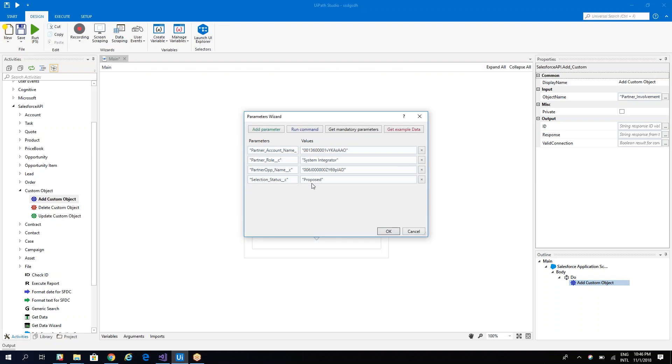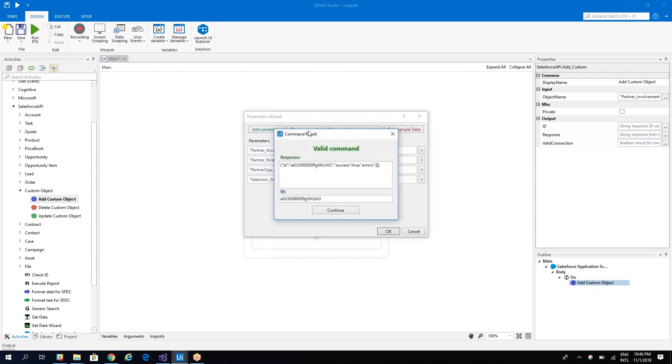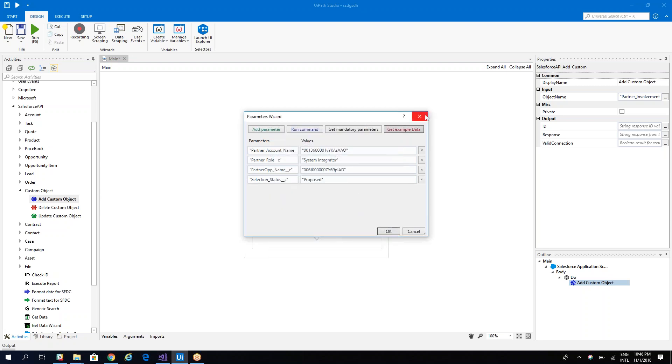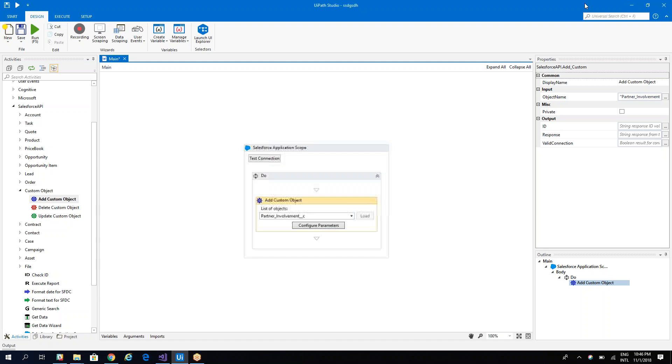So let's go back to UiPath Studio. Remember that you are able to test the command. So if I hit run he will tell me that the column is valid and it's already added with this ID. So let's hit continue and let's see what we have.